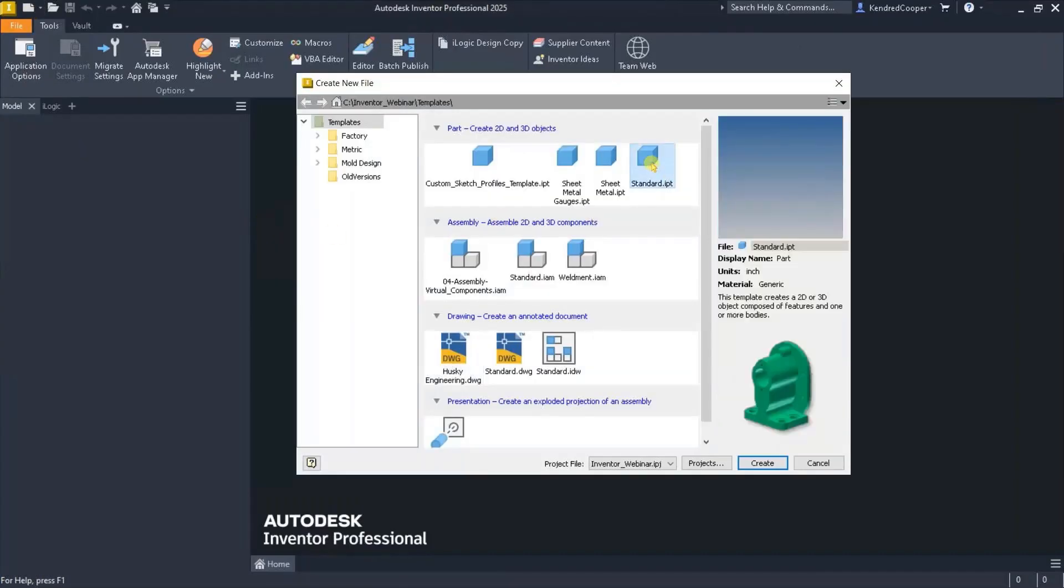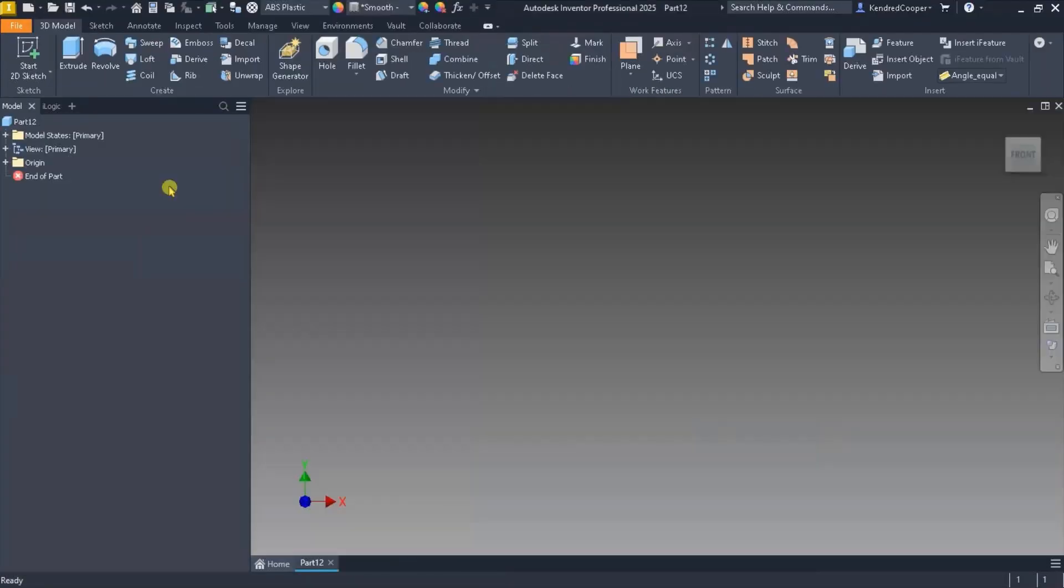So in my standard template, if I launch a standard template you'll notice over in the browser tree I just have model states, view reps, and origin. That's all that's there.